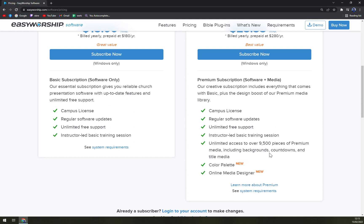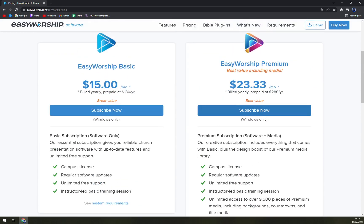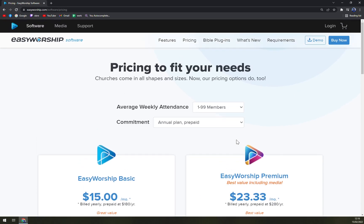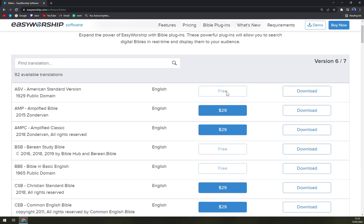Support is easy and it's nice to have, including an instructor-led basic training session and unlimited access to over 9,500 pieces of premium media, plus an online media designer. If you're going to pay only $100 more for the yearly subscription and get unlimited access to over 9,500 pieces of premium media, that's really great and you should go for it — it's worth it.